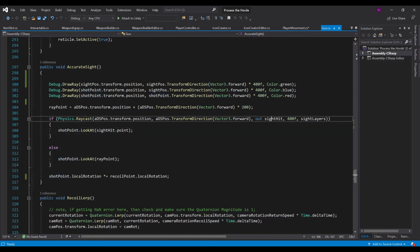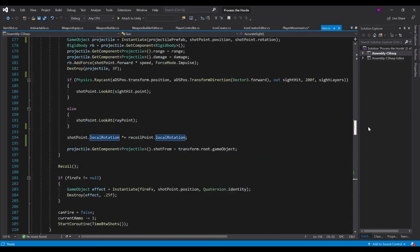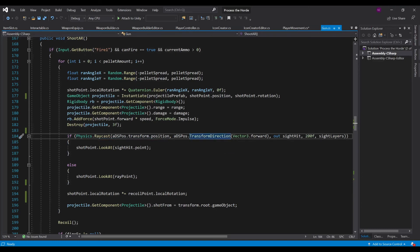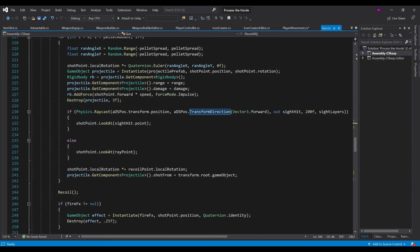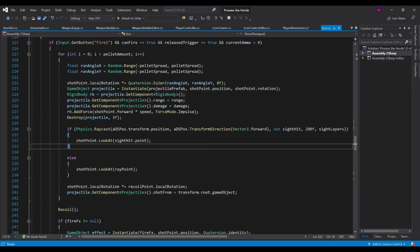It calls shotpoint.LookAt the sight_hit point that was returned. This is important because after every time it is shot, it looks at the sight hit point and then multiplies that rotation by the recoil point's rotation. Going back to where it actually does the shooting — the shoot AR function — we'll see that it has that exact same line of code. You don't necessarily need this if you're just shooting one bullet every time, but if you're shooting a shotgun with multiple pellets, the Physics.Raycast is important there every single time, so that not every pellet shoots in the same spot — you want that to be randomized.